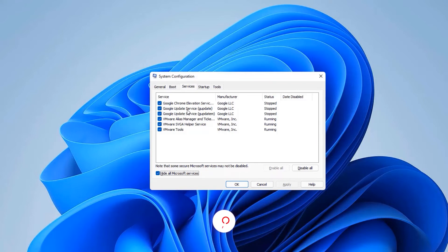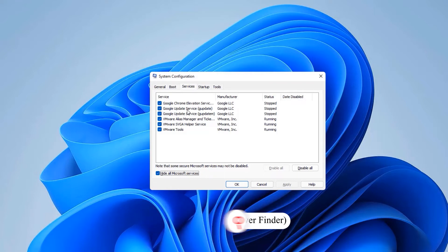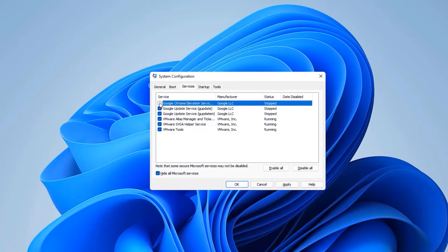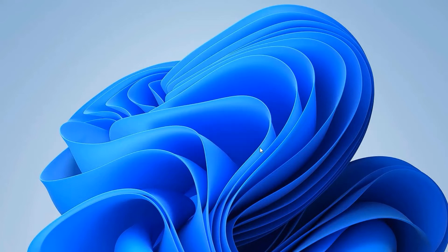After hiding Microsoft services, you will see the third-party services running in the background. If you have installed many programs, they may be running in the background. Disable the ones you don't need. Once done, click Apply and OK. The system will ask you to restart — restart your device to apply these changes permanently.